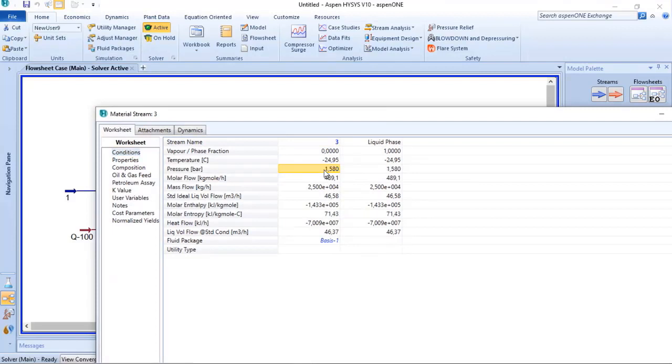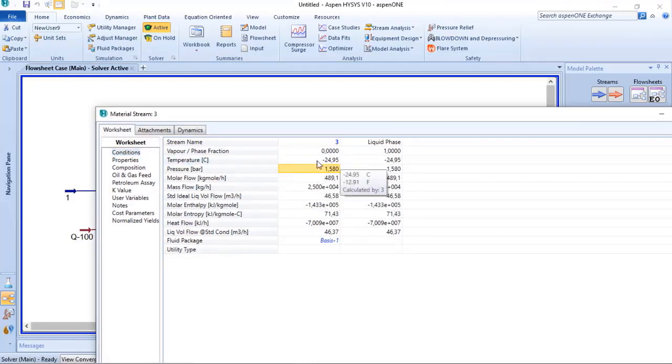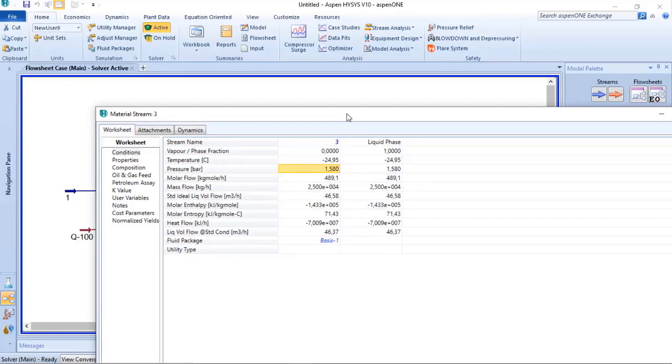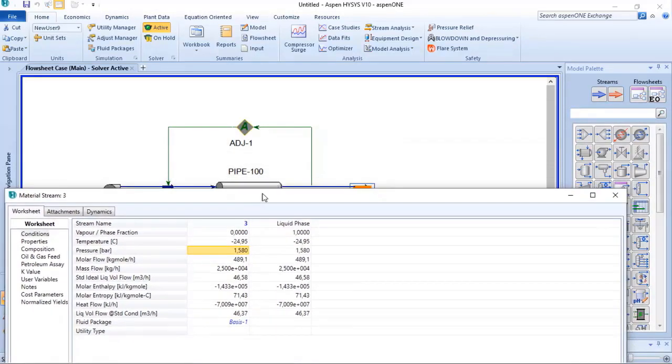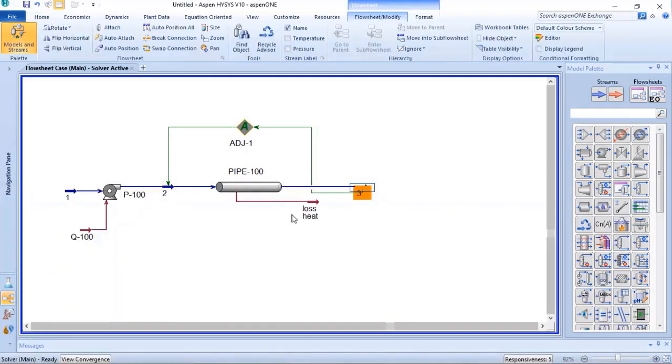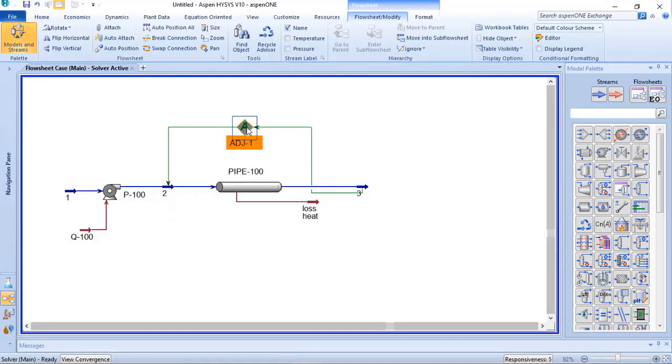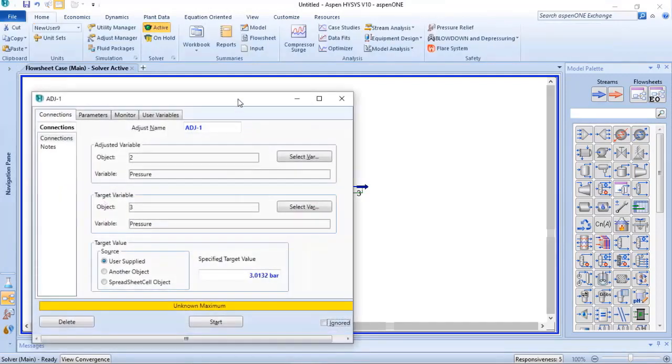So what I need to do now is delete this information. And now I have consistent information because the outlet of the pipeline is lower than the inlet. But I don't want it - I want 2 bar g at stream 3. So because of that, I need to start the adjust, and we will see that the stream 2 pressure will increase. So let's verify that.